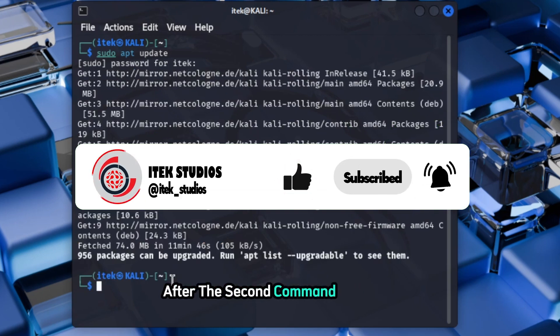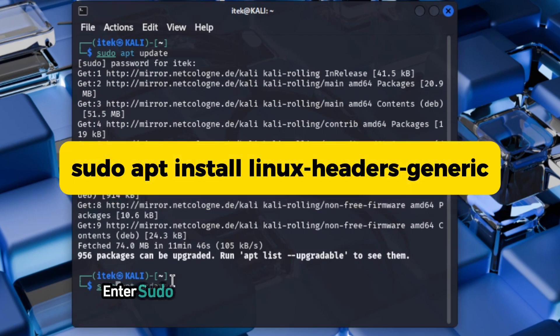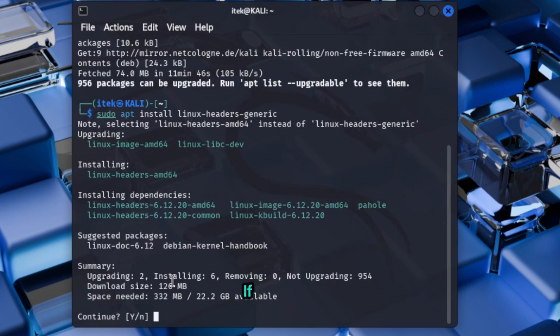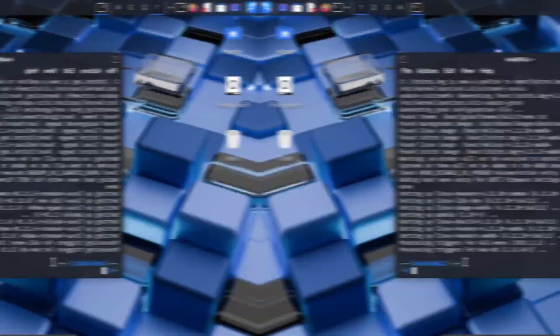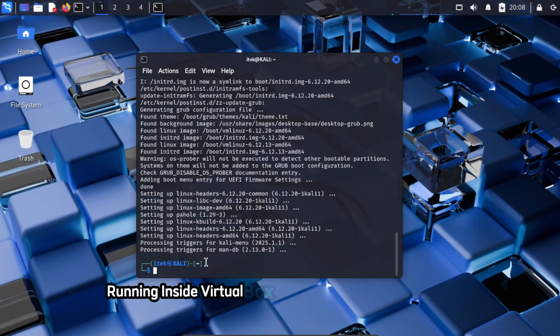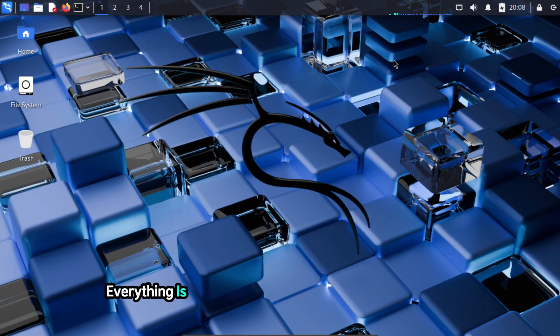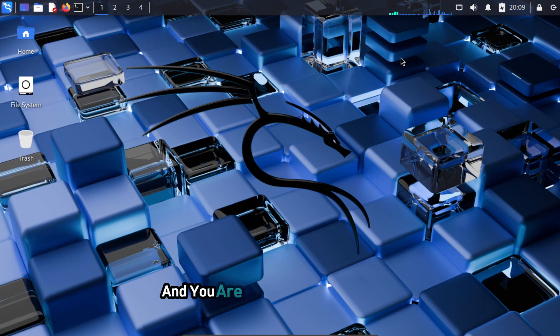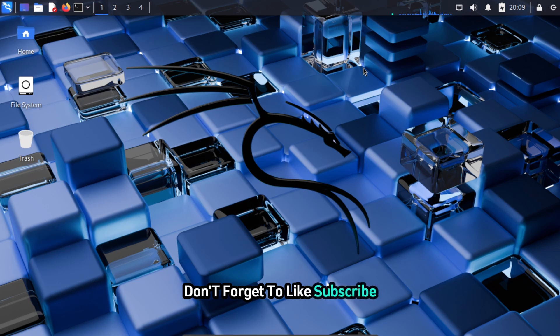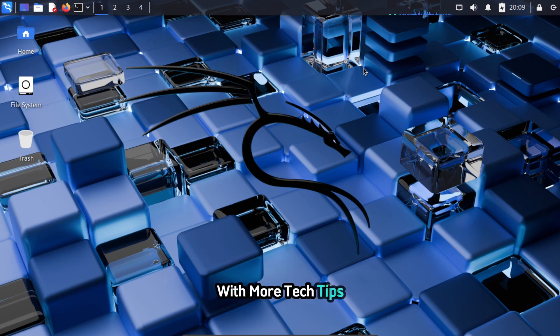After the second command completes, run the last command. Enter sudo apt install linux-headers-generic, then you press enter on your keyboard. If prompted, press y on your keyboard, then you press enter. And that's it guys. You will now have Kali Linux running inside VirtualBox on your Windows 10 or 11 PC. Everything is working smoothly, from audio to network, and you're ready to start exploring. If you found this tutorial helpful, don't forget to like, subscribe, and hit the bell icon to stay updated with more tech tips. See you in the next video.